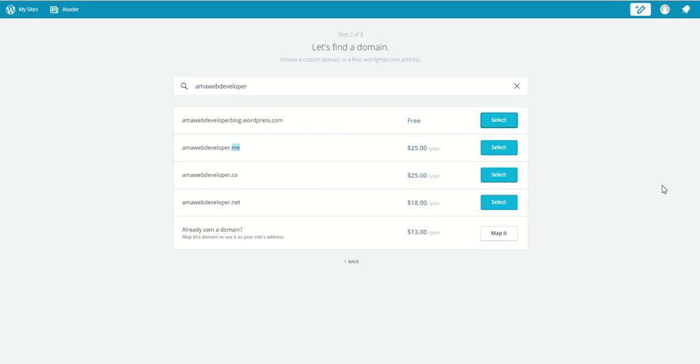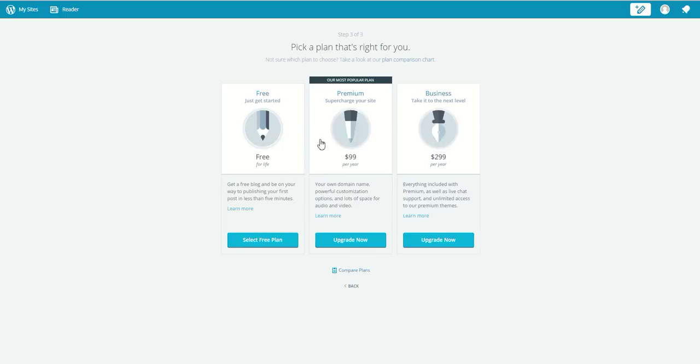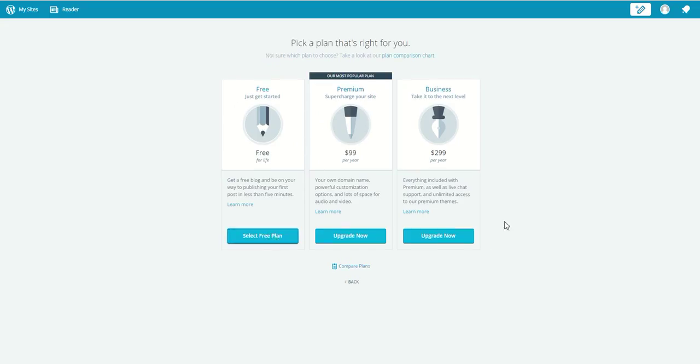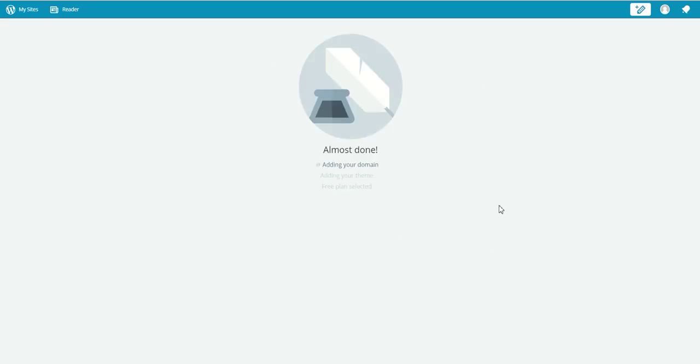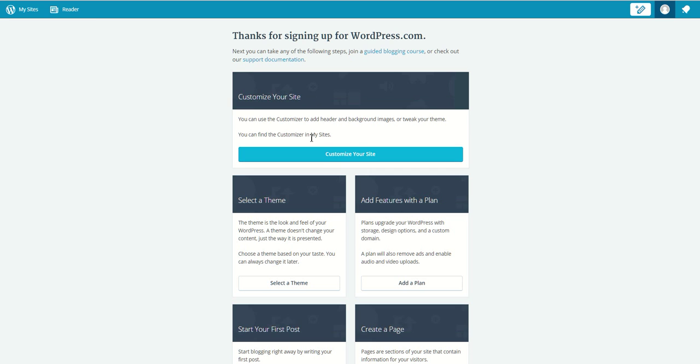And also the plans - for the free one, let's go with that. This is almost done. Adding your theme, free plan selected, and voila! Your WordPress blog is created. Now you can customize your site.